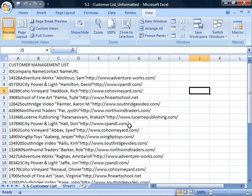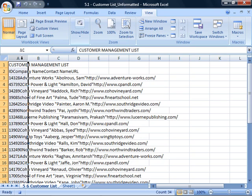Now every keystroke and mouse movement that you make is being recorded. All the data in this worksheet is currently crowded into column A. Let's reformat it.